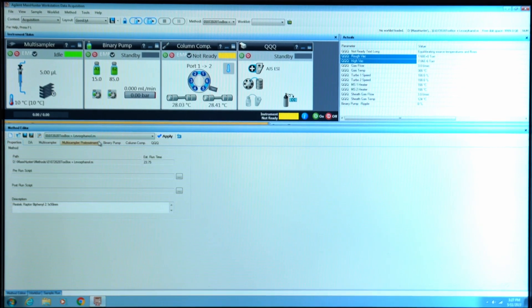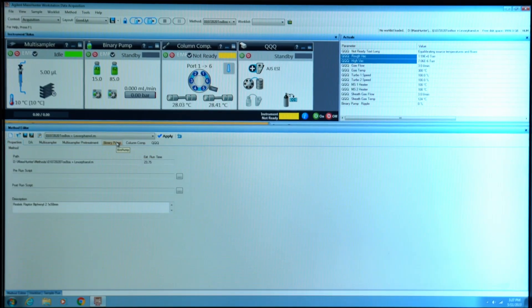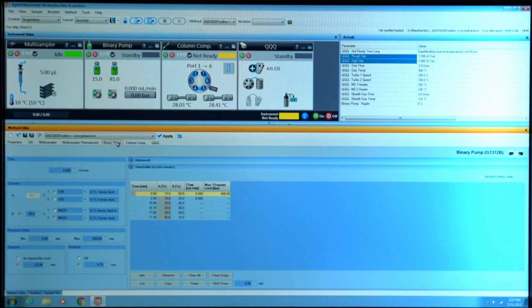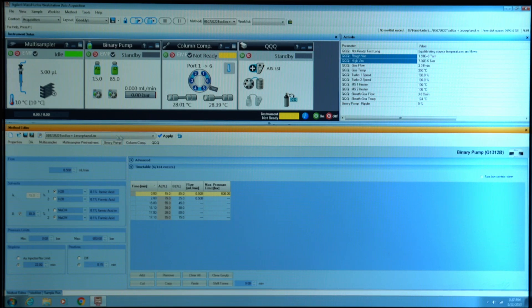Go to binary pump where you can see pump A and pump B.